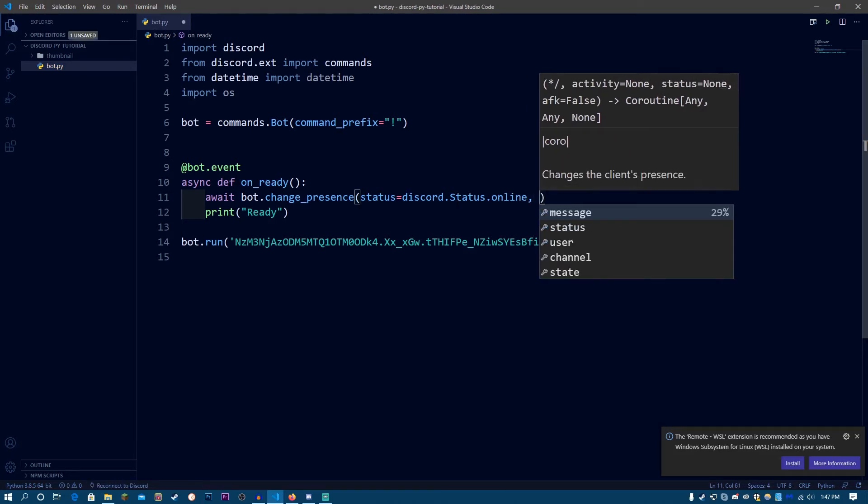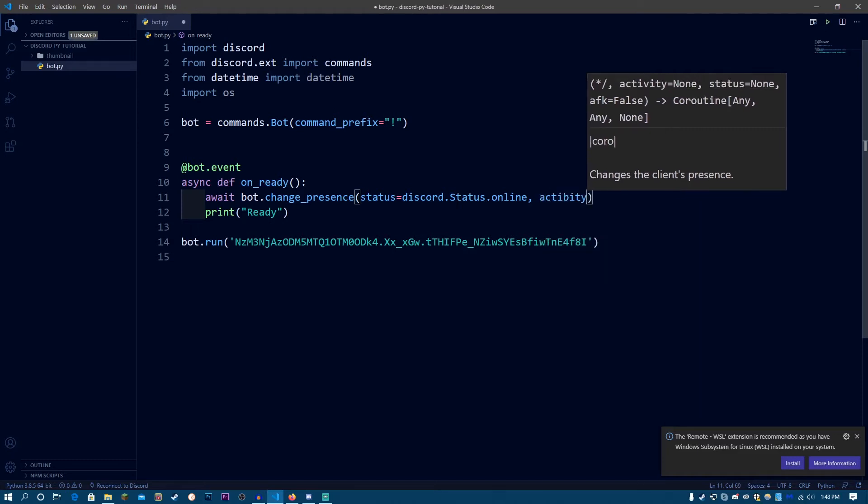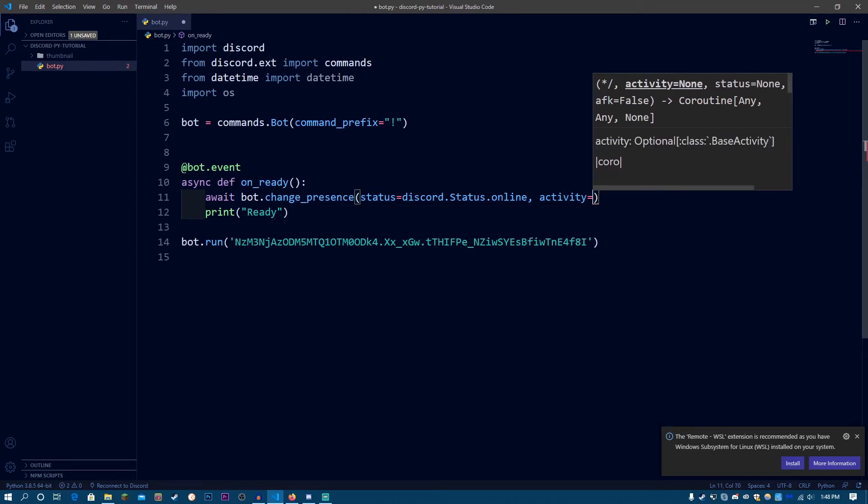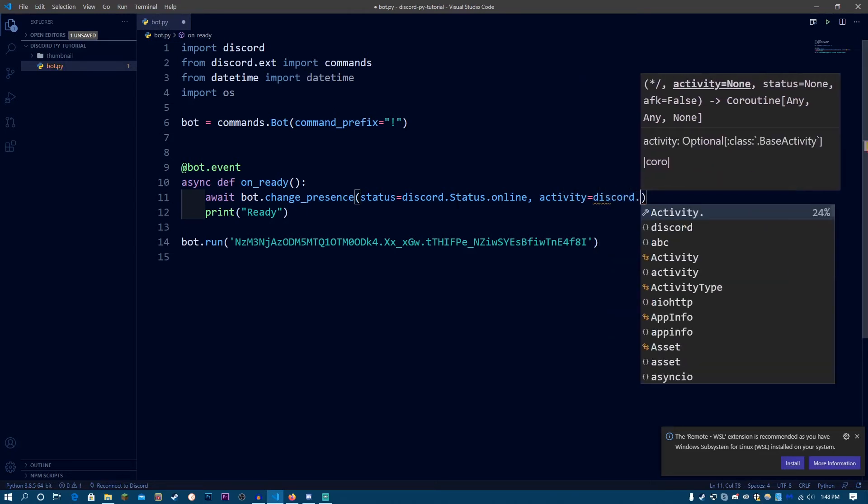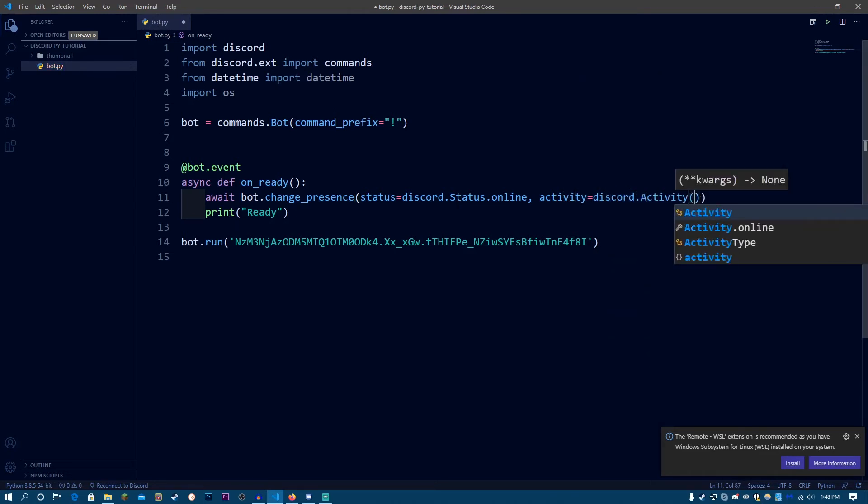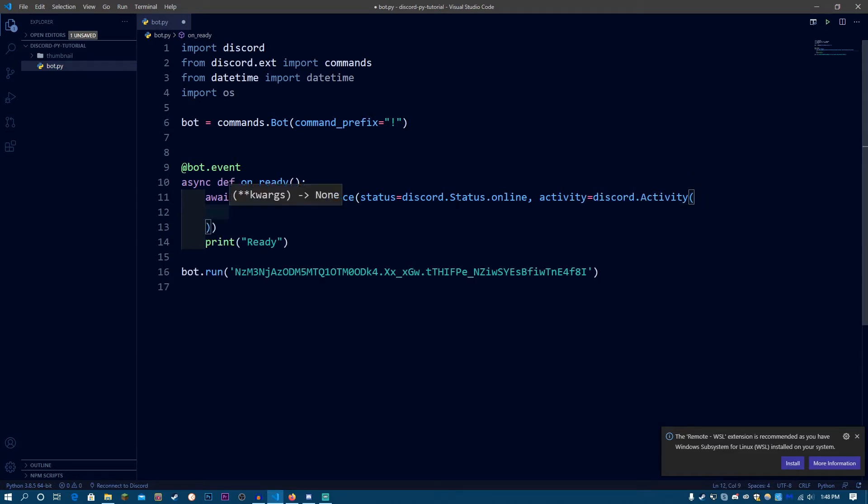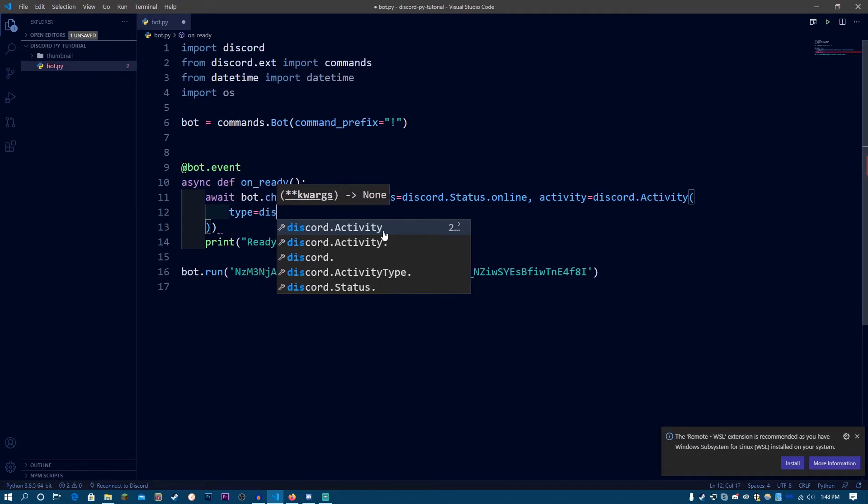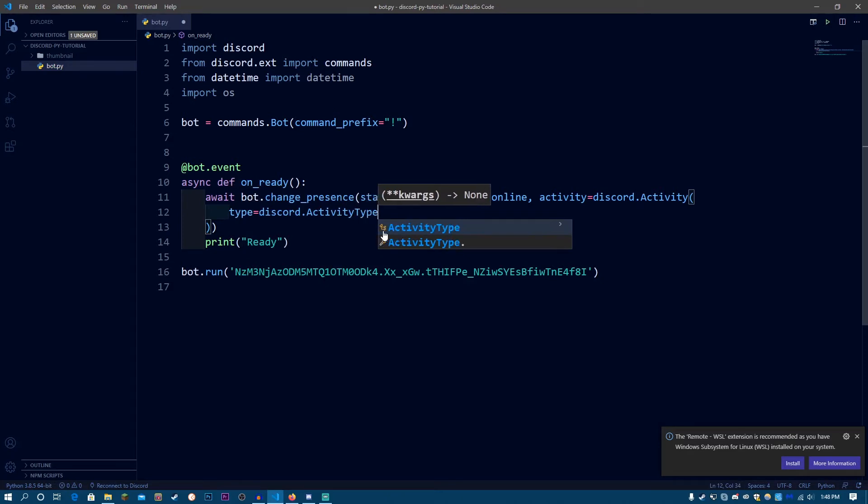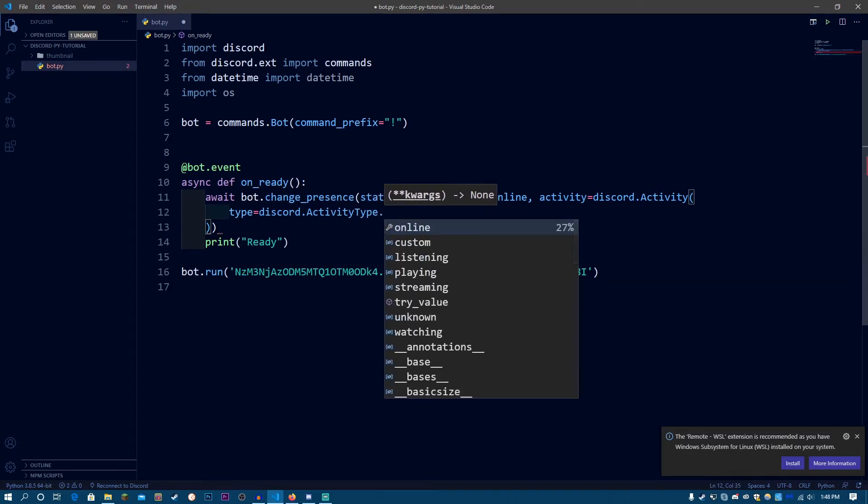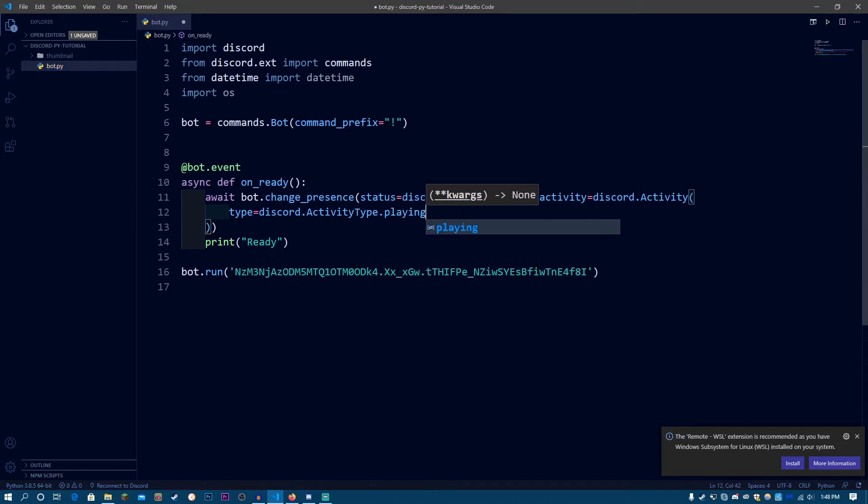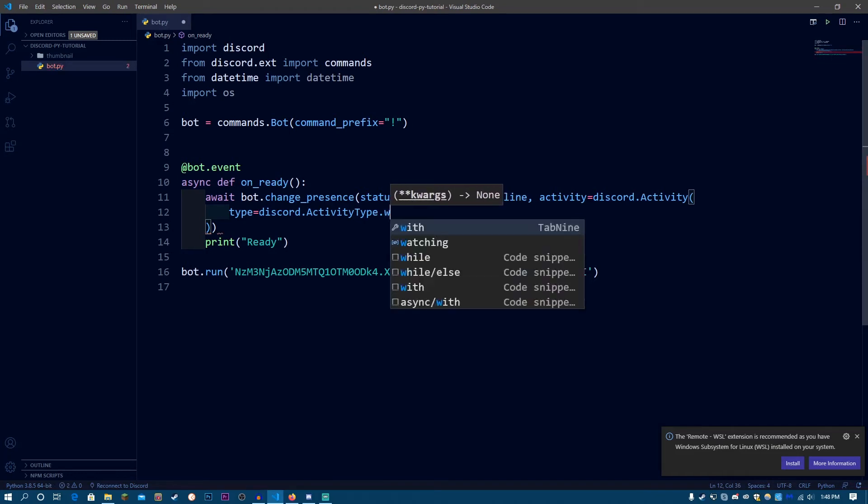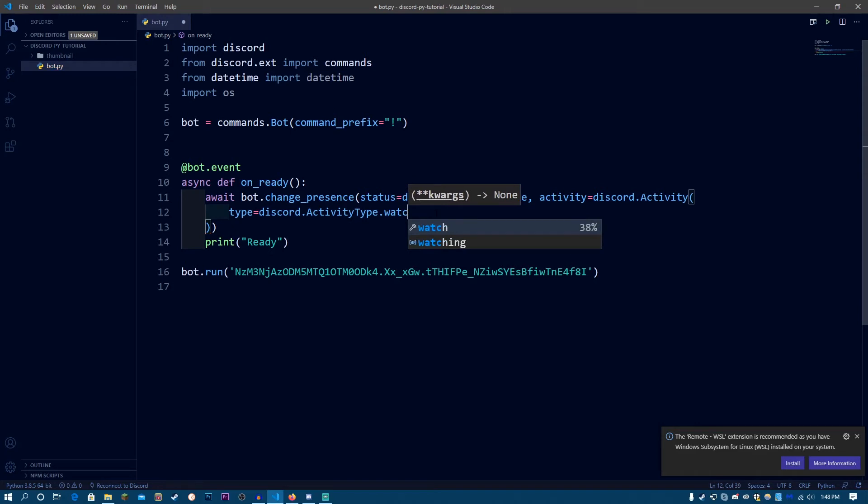So the activity is going to be discord.activity, parentheses. Let me now press enter just to make the code a bit more readable. So activity is equal to discord.activity, parentheses. And now the type is going to be discord.activitytype. So discord.activitytype dot, you can do, even though there's custom over here, it doesn't work. It's just there. So discord.activitytype, you can use playing, or you can use streaming. You can use watching, or you can use listening.